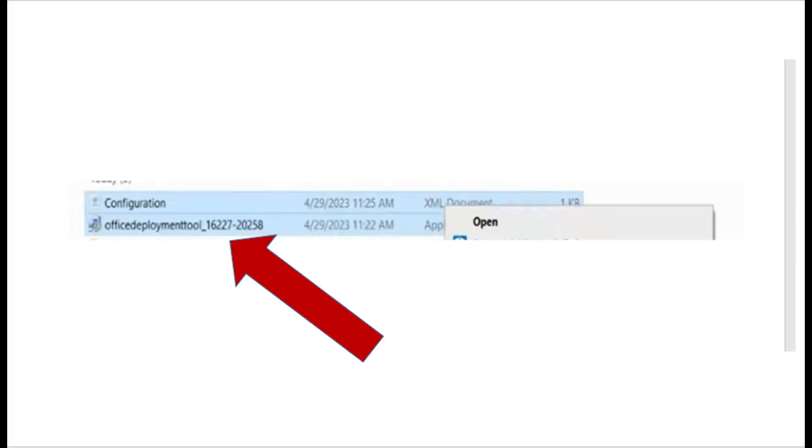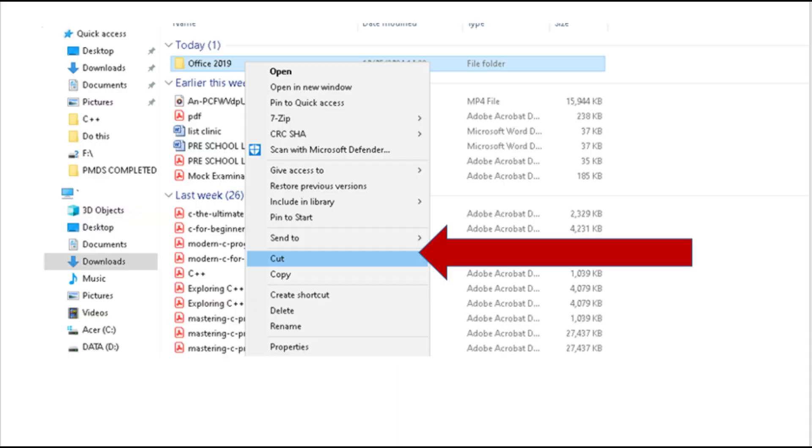At this stage, make sure that you can see the Office Deployment Tool that you downloaded earlier. If not, kindly download it again because the files must be cut and placed together in the Office 2019 folder. If you don't do that, the installation will fail to execute. So cut the two files and paste them into the folder.